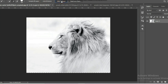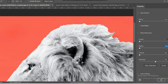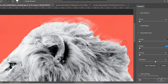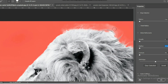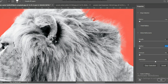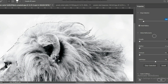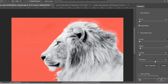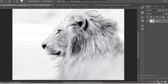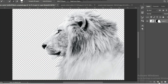So let's start. Select your character by using the Selection Tool. After selecting the character, click on the Mask icon to create a mask.